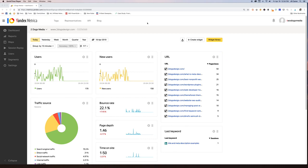Hey guys, Jill Karen from Two Dogs Media. Just going to give you an overview of Yandex Metrica. This is a new tool that we actually found. It is completely free and we are really loving it. We have not dug too deep into it. This video is meant to be an overview so you can get a feel for the aesthetic of it and some of the data that it can provide you, to see if it's a good fit for you.